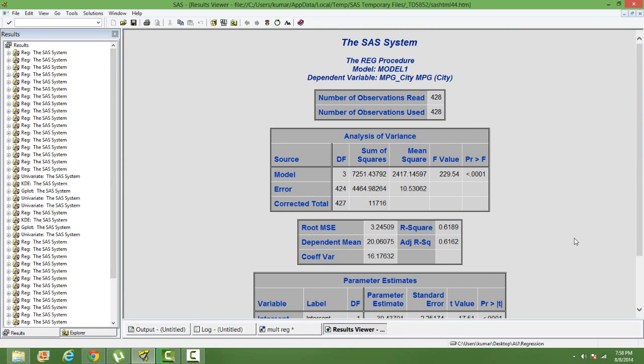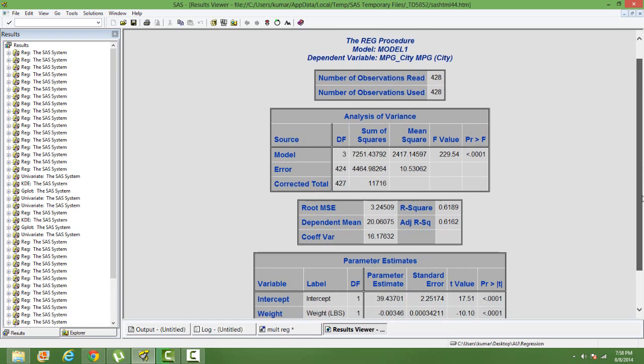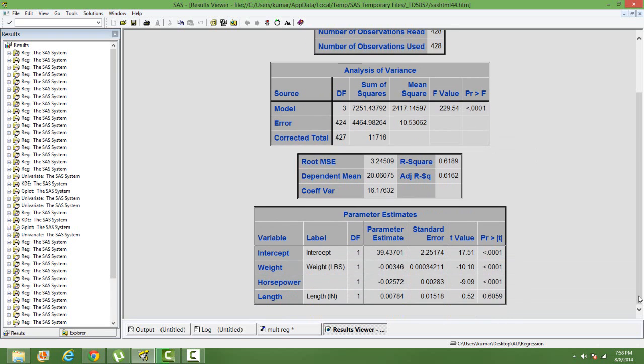We have the output in front of us, parameter estimates, everything. Now, how do we know that this model is actually fitting our data well or not?